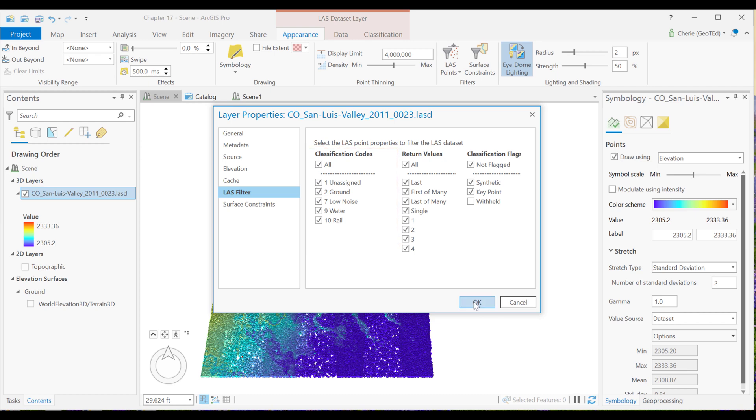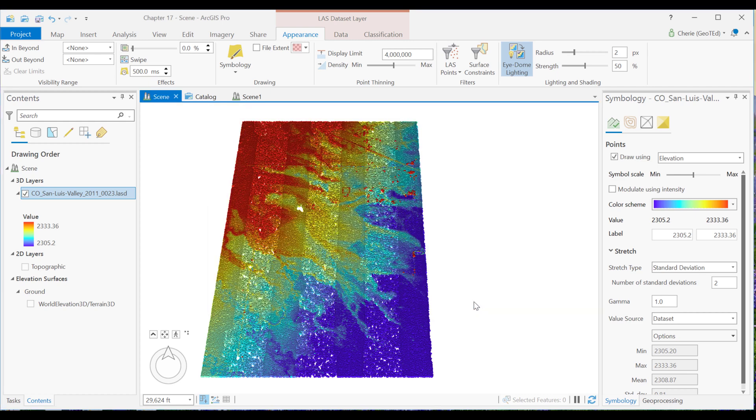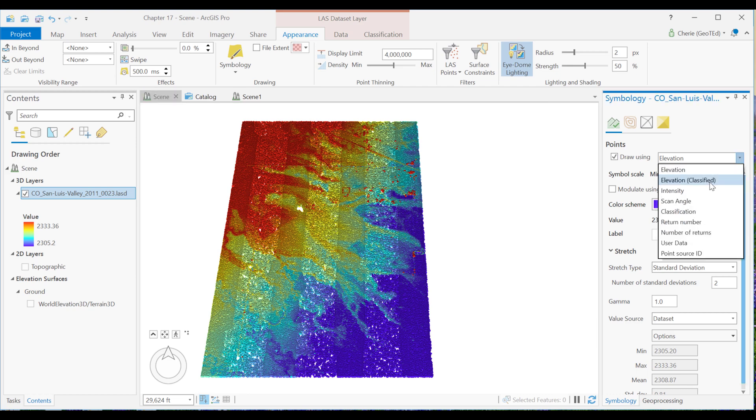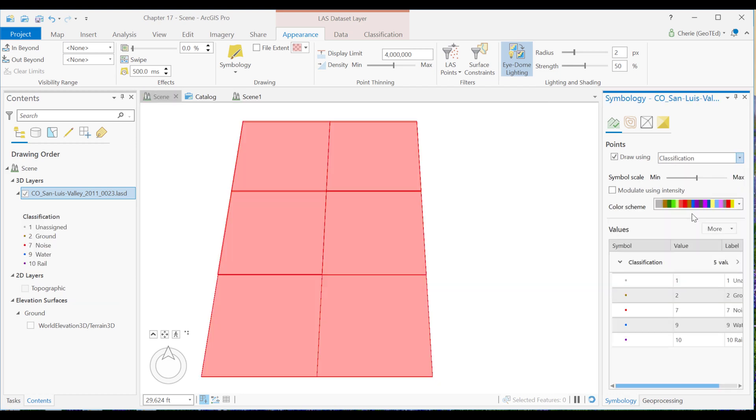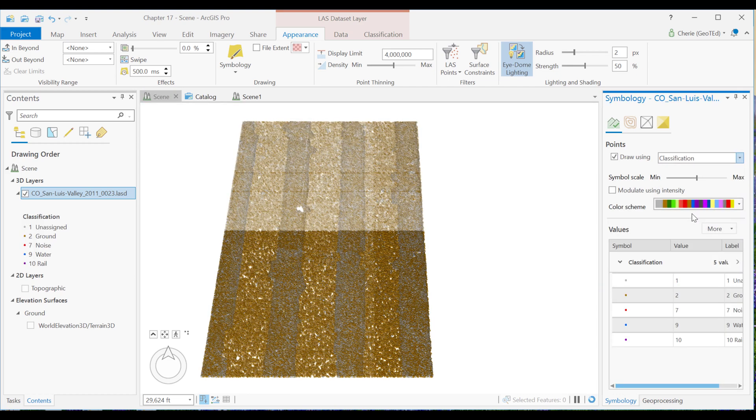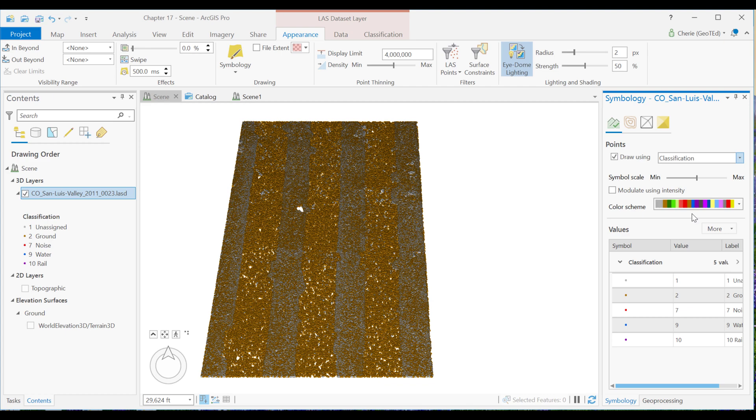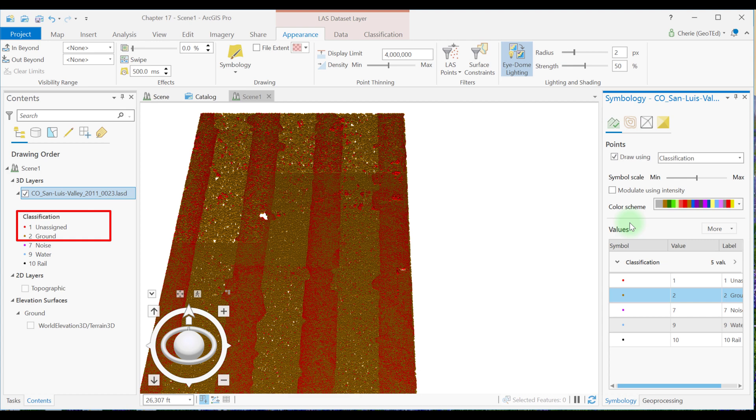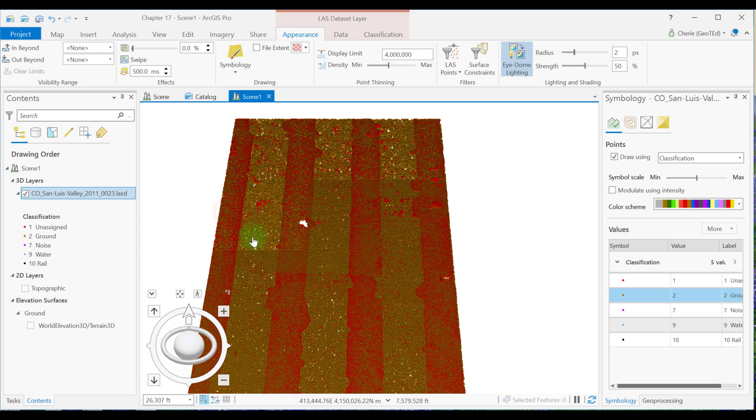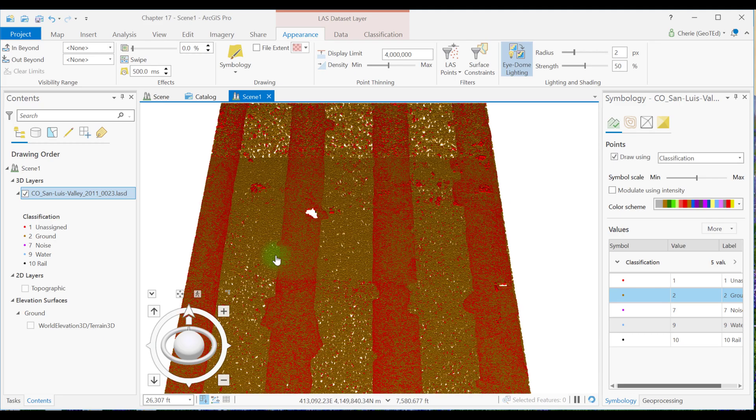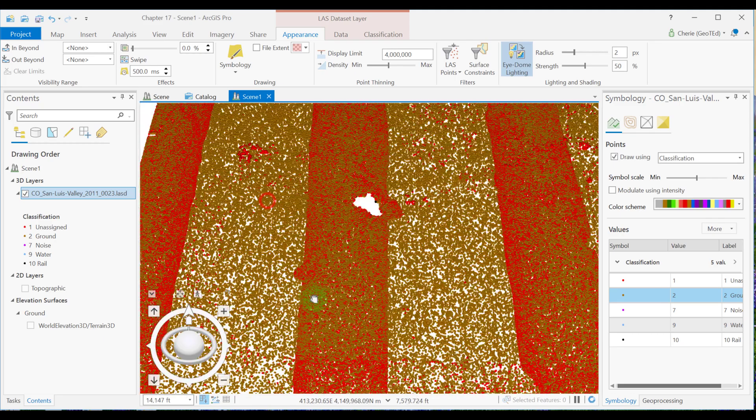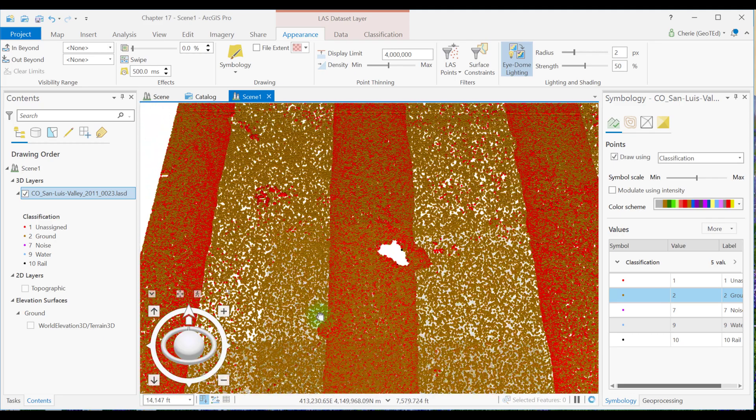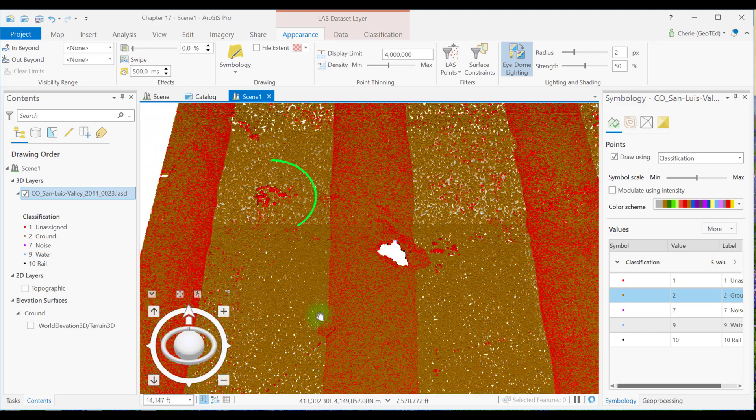Let's close this window and change the symbology to classification. Then let's change the colors so we can distinguish better between the classes. Notice most of the points appear to be unassigned and ground. I'm going to zoom in to an area of interest for us, this little grouping of points right here.